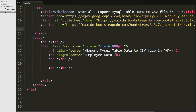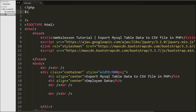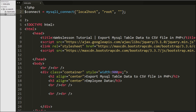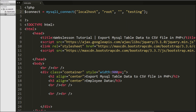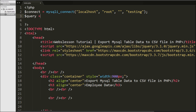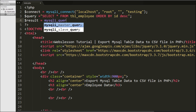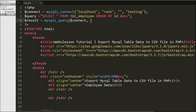First we want to display this data on a web page. This is my index.php page. On this page first we make the database connection, so we write $connect variable equal to mysqli_connect function with four arguments: host name is localhost, username is root, password is blank, and database name is set to testing. After making the database connection we write $query variable equal to SELECT * FROM employee ORDER BY id in descending order.